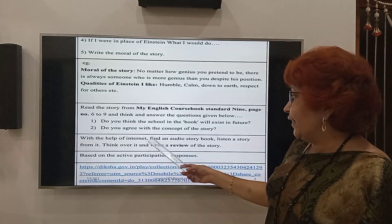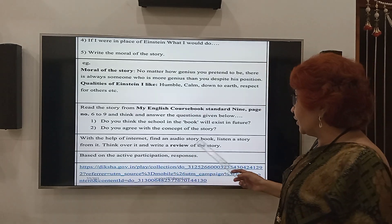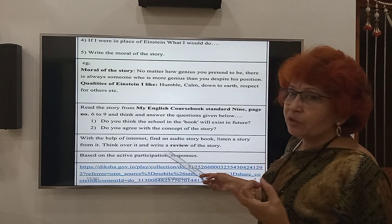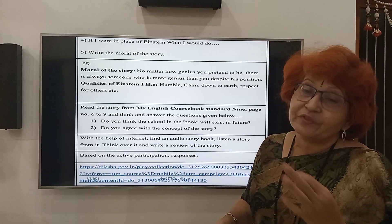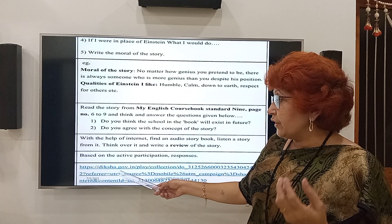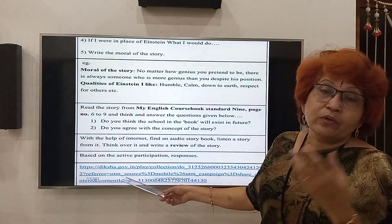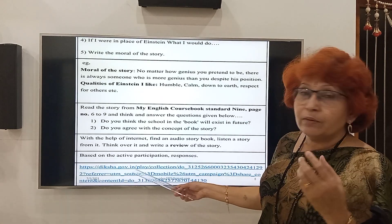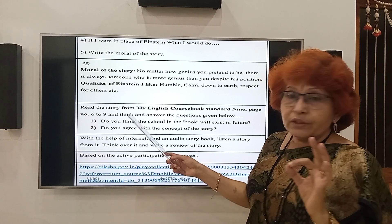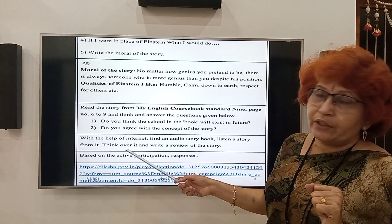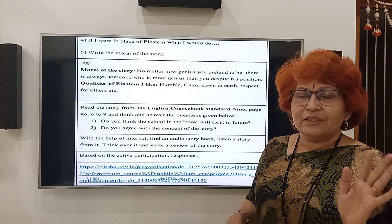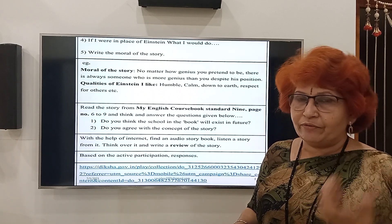With the help of the internet, find out audio storybooks, listen to them, and find out the morals from these storybooks. Also write down the reviews of the stories you have listened to. You can also visit Diksha — download the Diksha app and on that link you can find more stories to read. So this is all for Day 4. Friends, see you. Goodbye in Day 5. Bye.